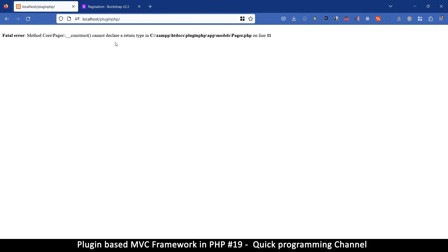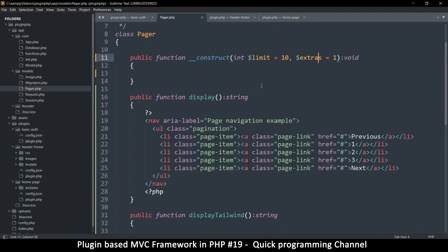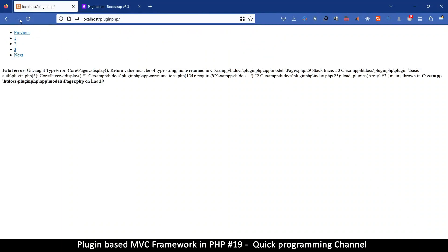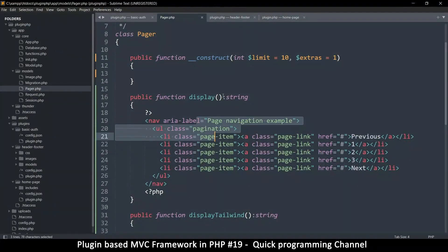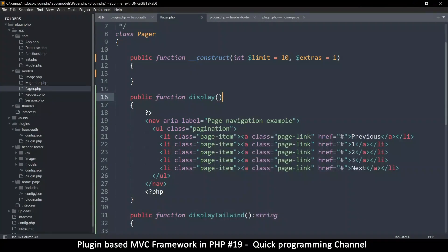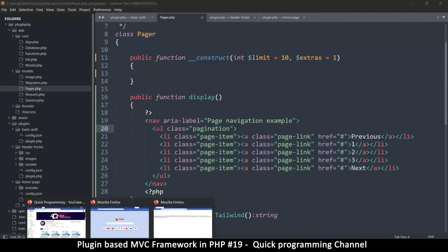We get an error: 'method construct cannot declare a return type.' By default it is void, so avoid putting a return type on the constructor. Refreshing again: 'return type value must be string, non returned' — that's because I wasn't returning anything. You don't have to put a return type here, you can leave it open. Instead, just echo the HTML so it's easier to deal with.